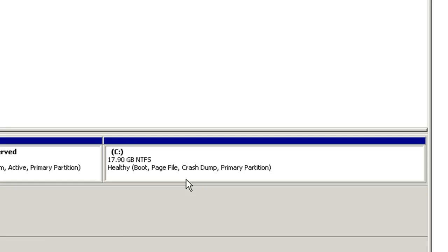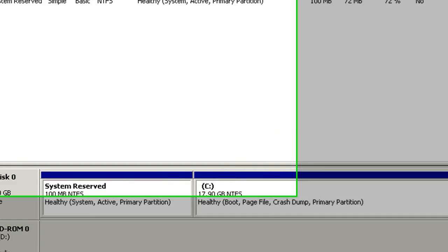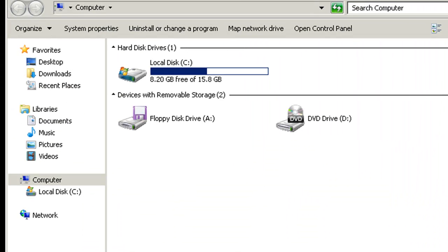Voila. You can see that now the new 2 gig has been added to the C partition. You can further verify that by going to Windows Explorer.